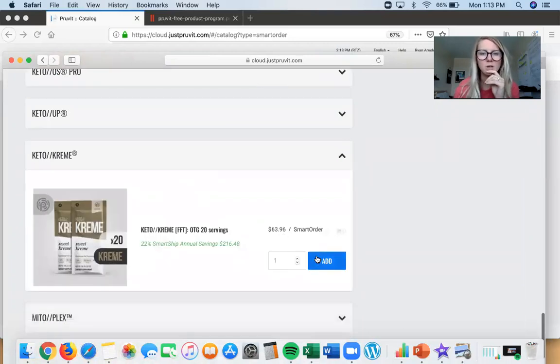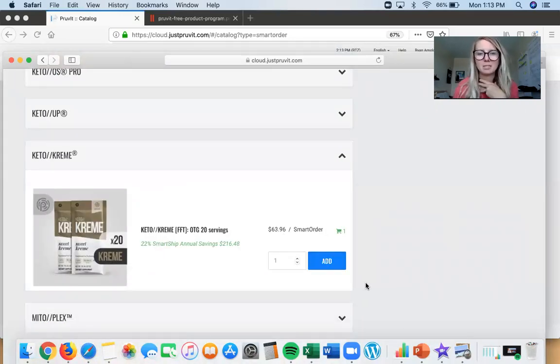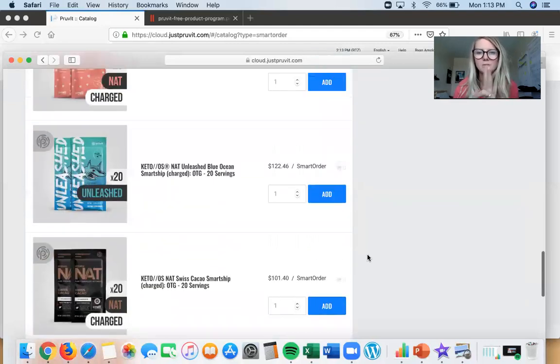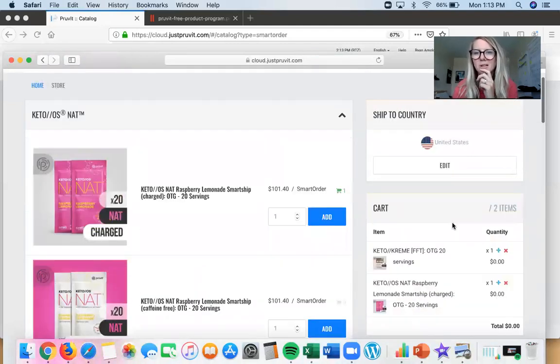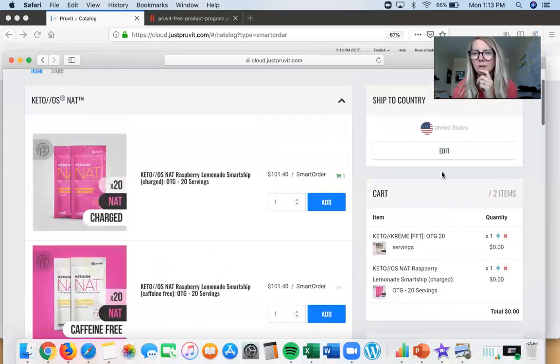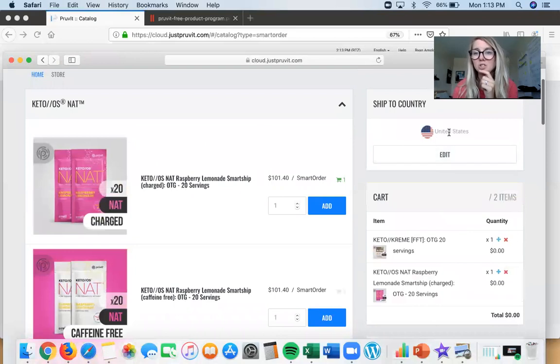You don't have to just do ketones. I'm also adding Keto Cream because I am addicted — I need this every morning in my coffee. So now we have two things in our shopping cart for Smart Ship.